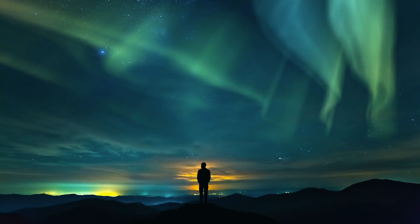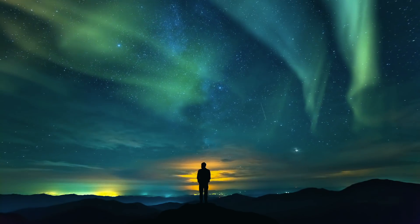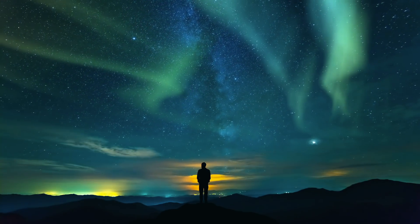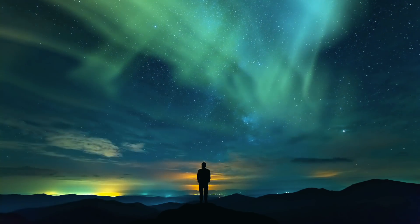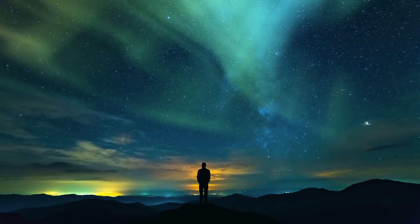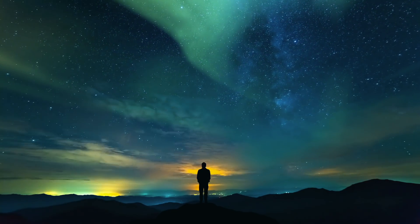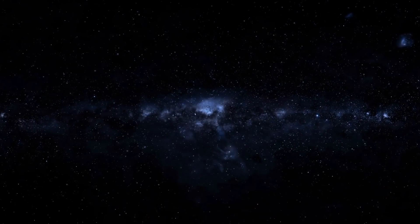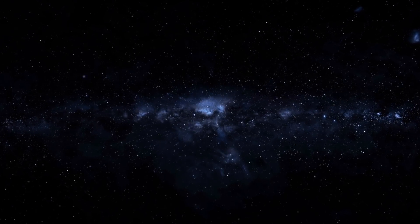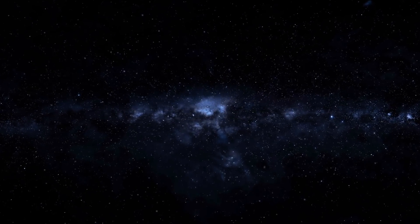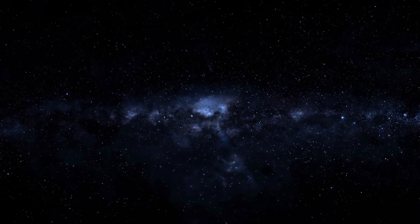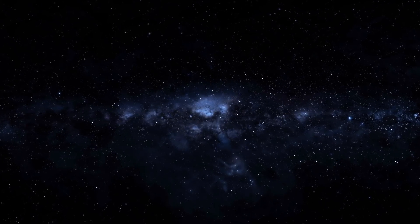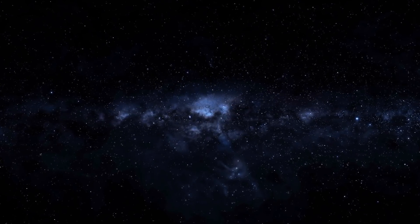Our universe is a thing of wonder. Scientists across the world have been trying to understand the workings of space for centuries, and whilst great progress has been made, there is still so much that we do not know. Every day, new things are discovered about the cosmos that our planet floats in, with new theories constantly emerging about what our world could really be a part of, or who else could be out there.